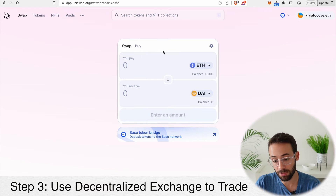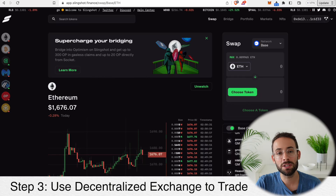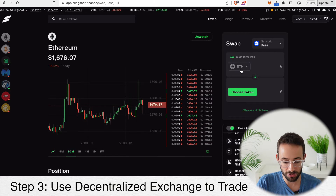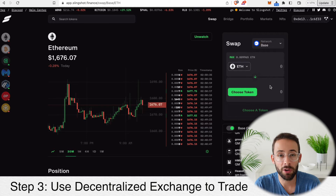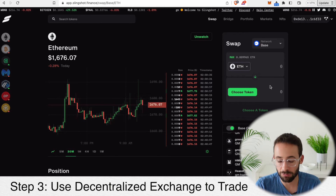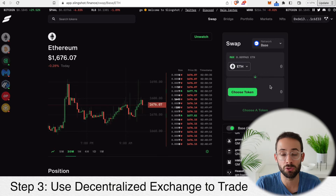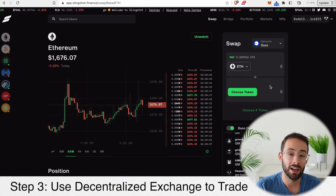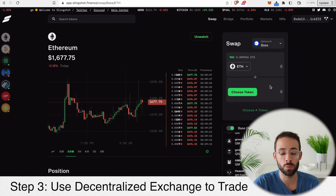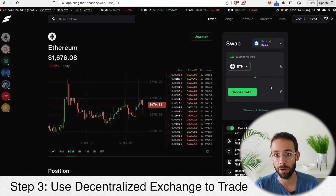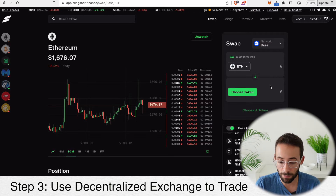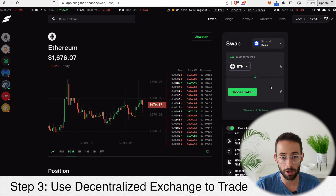I'm not going to do this trade because I'm actually going to use a different app — the Slingshot app. The reason why I like this exchange as opposed to Uniswap is that Uniswap has already completed their airdrop and there's really no chance of getting an additional future airdrop. However, Slingshot has not yet done an airdrop and there has been some speculation that they might do one at some point in the future. So by doing trades on this decentralized exchange there is that additional potential upside.